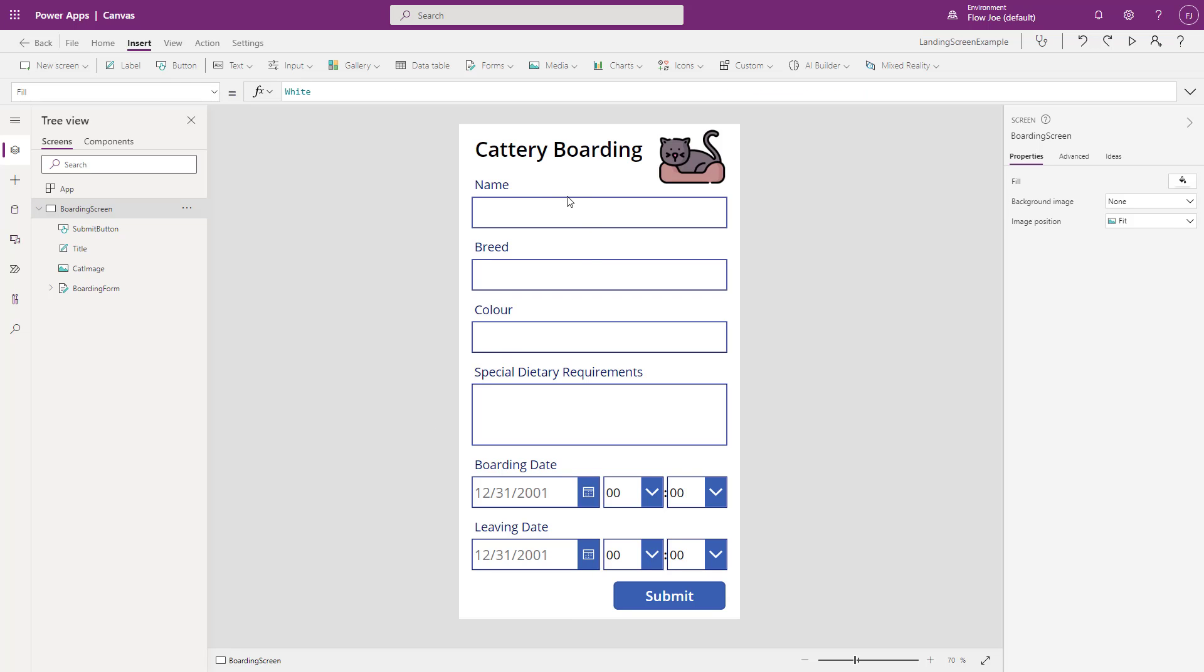Okay, so I have a canvas app created, the one we just looked at previously, which is the cattery boarding. I have a boarding screen, I have a submit button, a title and a cat image up here, and then I have the form.